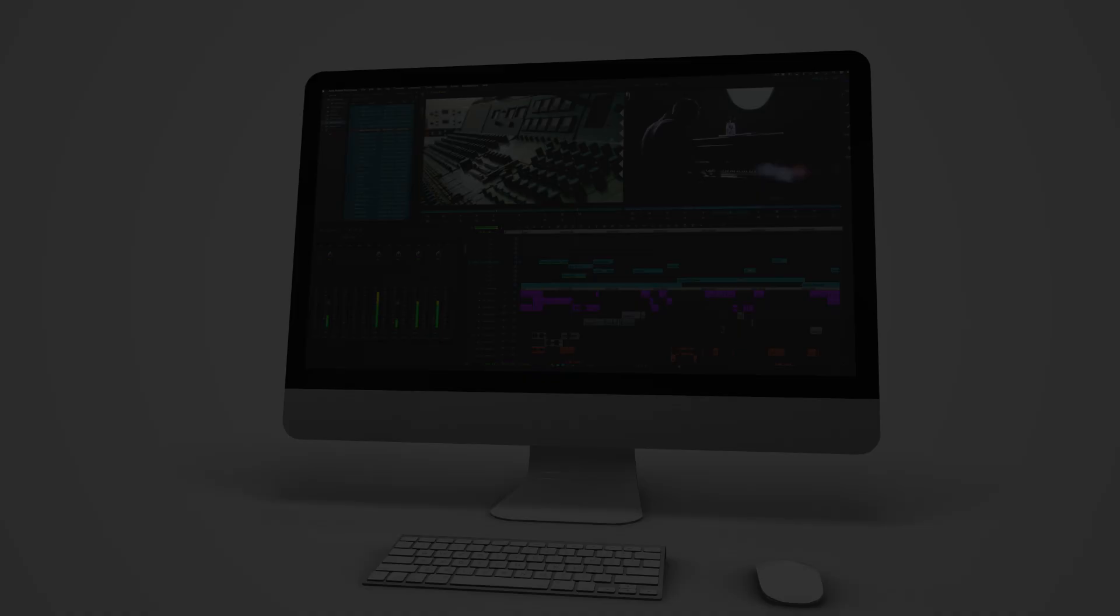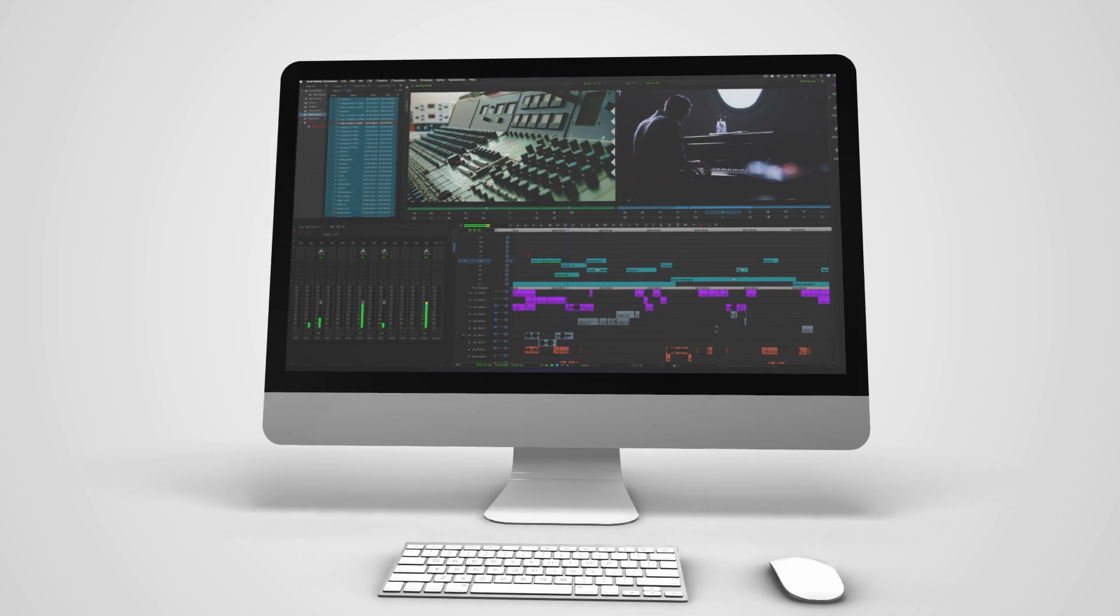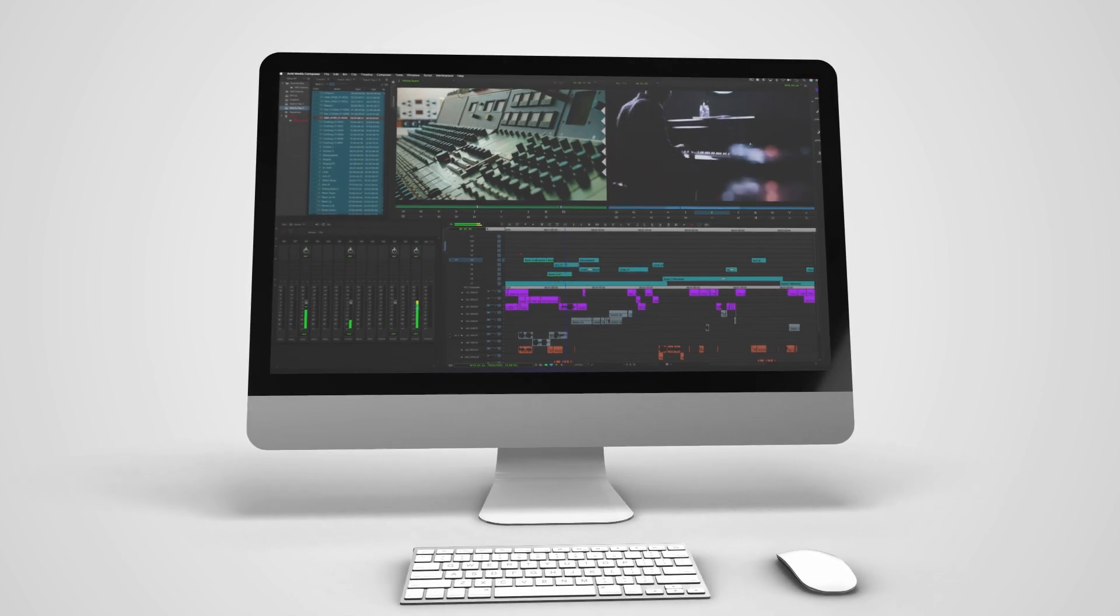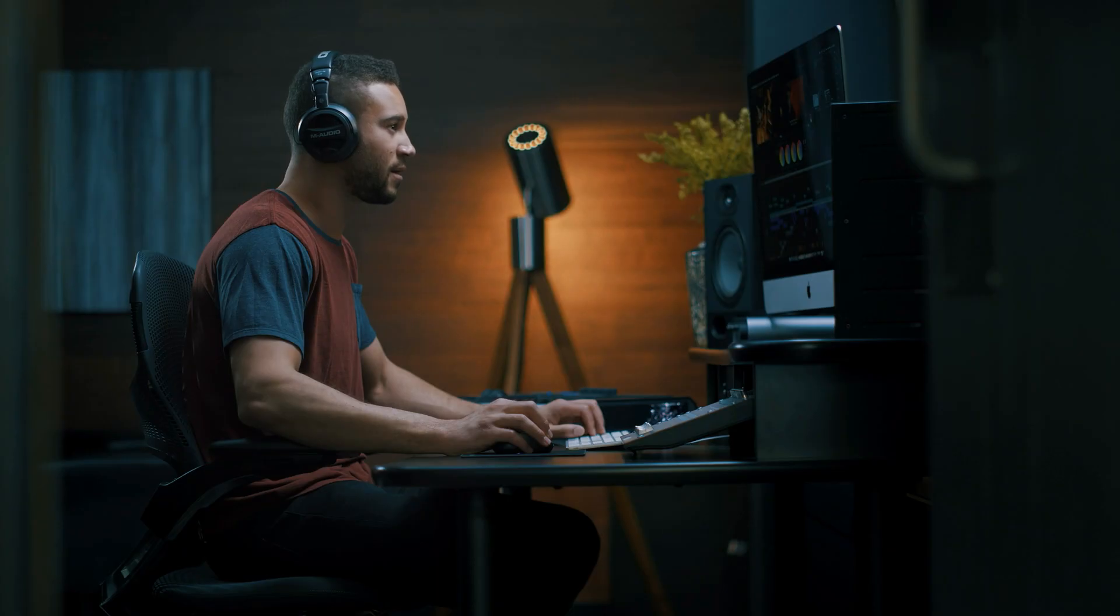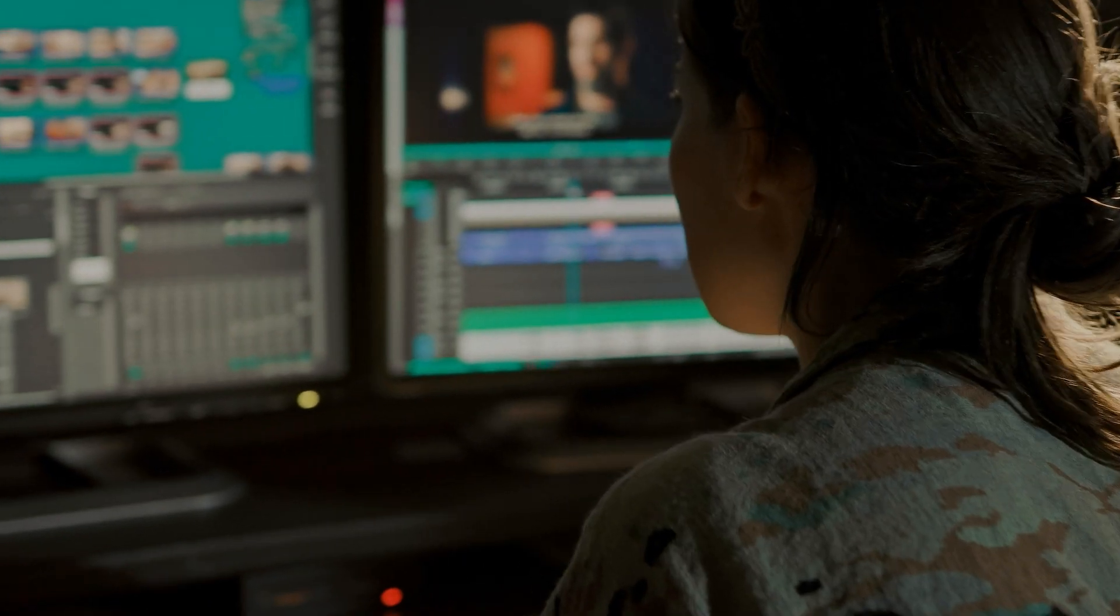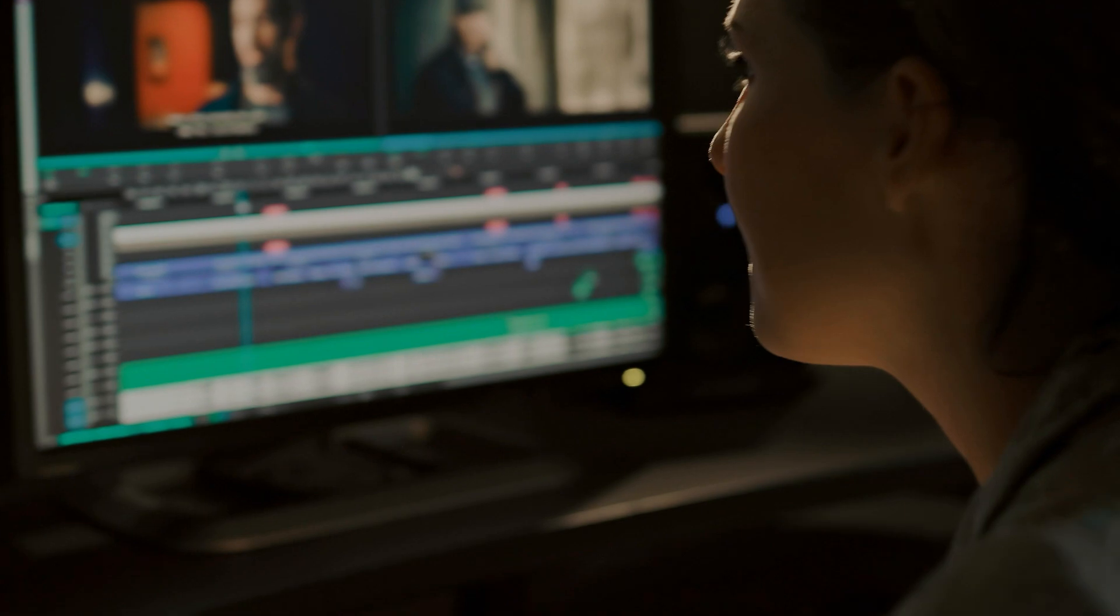This is the new Media Composer. Completely reimagined for you, the modern media maker.